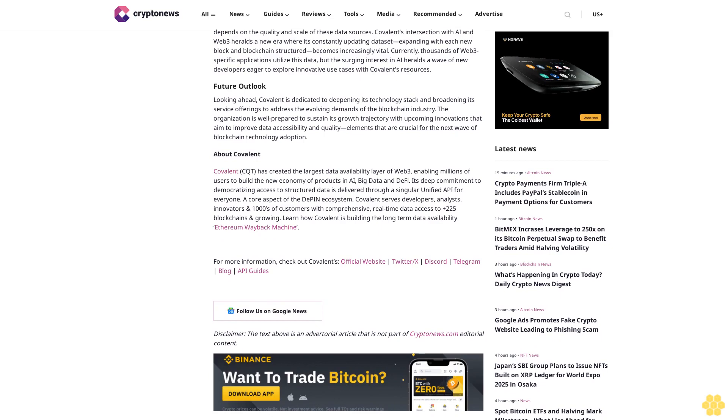Learn how Covalent is building the long-term data availability Ethereum Wayback Machine. For more information, check out Covalent's official website, Twitter/X, Discord, Telegram, blog, and API guides. Follow us on Google News. Disclaimer: The text above is an advertorial article that is not part of CryptoNews.com editorial content.